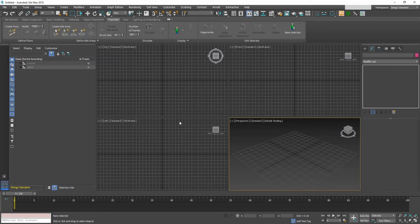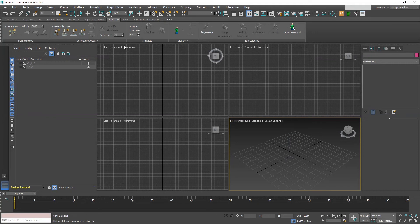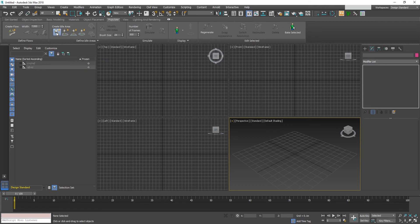Hi. I am going to show you how to use Populate in 3ds Max to generate secondary characters for your scene. In the Populate panel, click on this icon to create a sitting character.